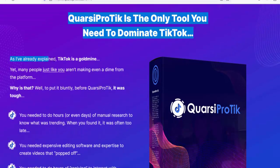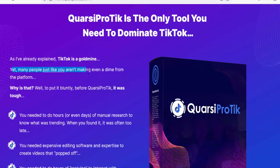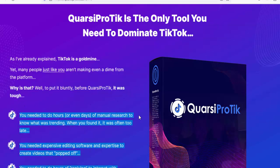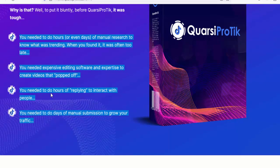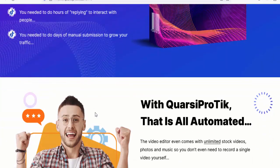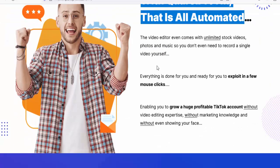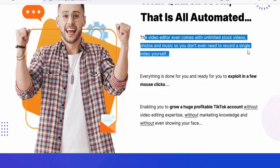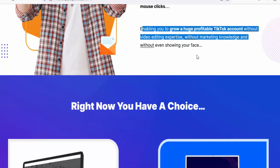TikTok is a gold mine, yet many people aren't making even a dime from the platform. Before Quarsi Pro Tick, it was tough — you needed hours or days of manual research to know what was trending, and when you found it, it was often too late. You needed expensive editing software and expertise to create videos that popped. You needed hours of replying and days of manual submission to grow your traffic. With Quarsi Pro Tick, all of that is automated. The video editor even includes unlimited stock videos, photos, and music.